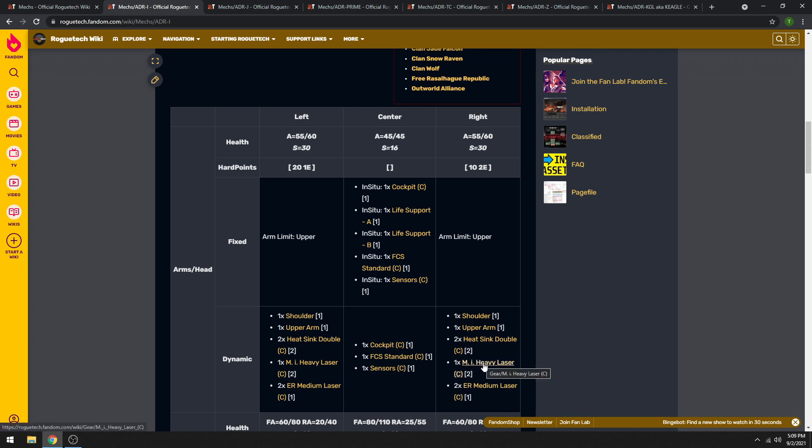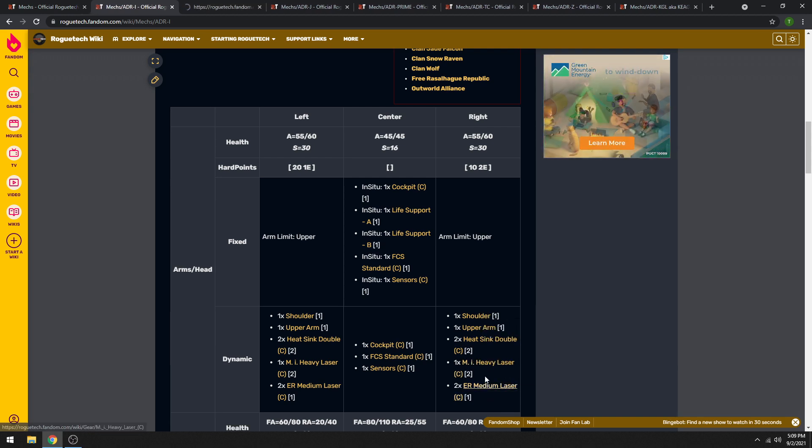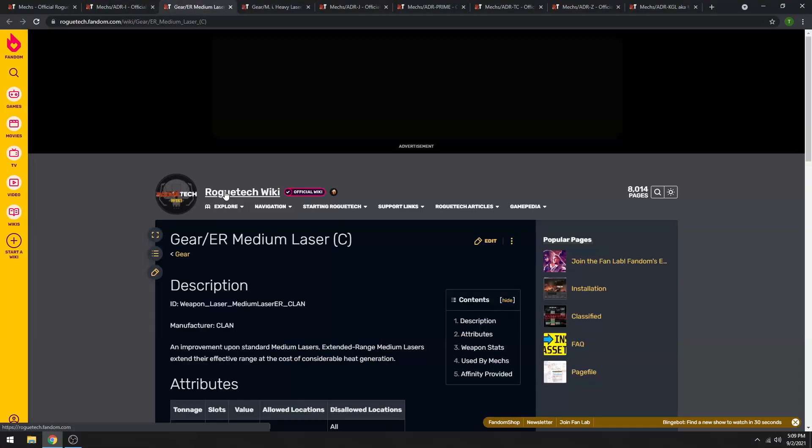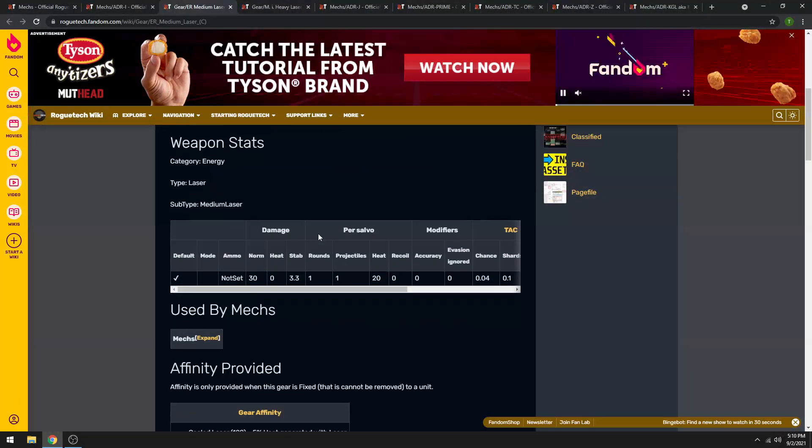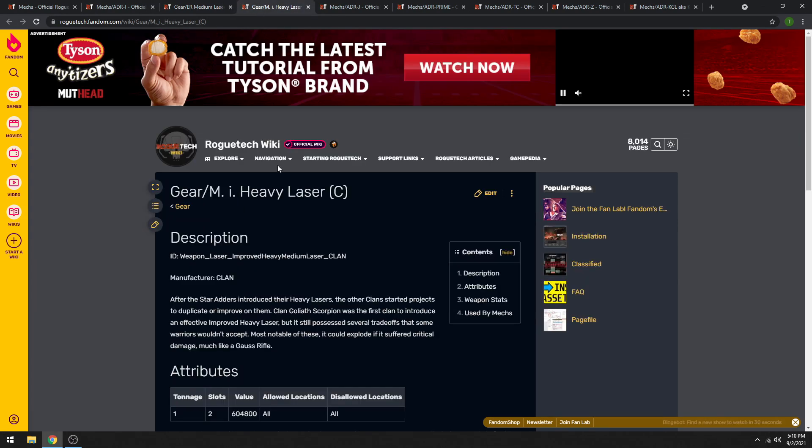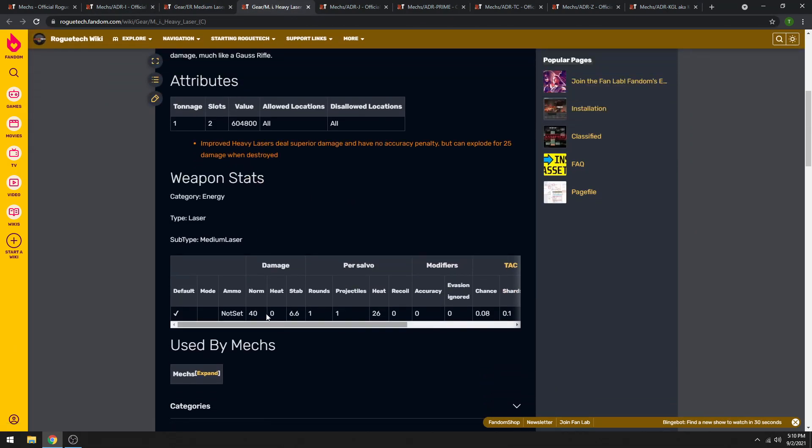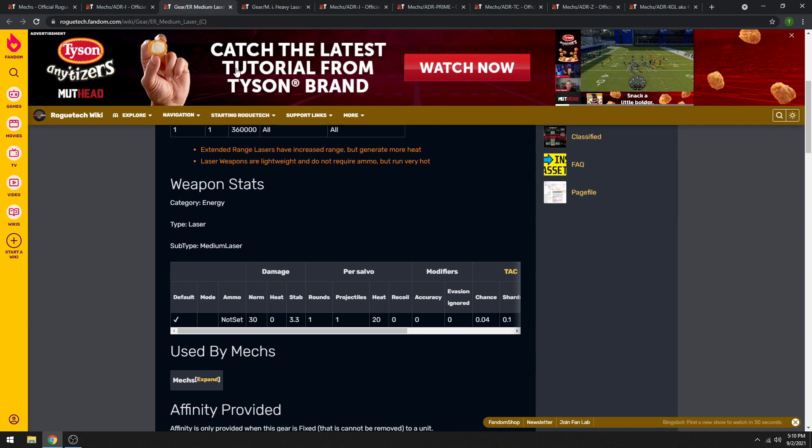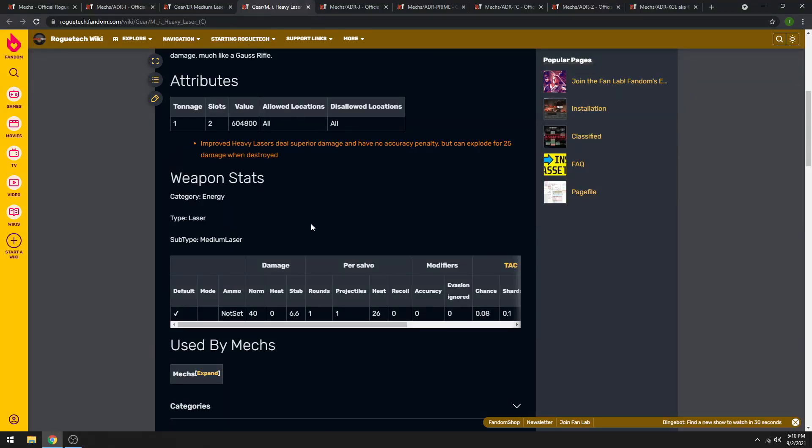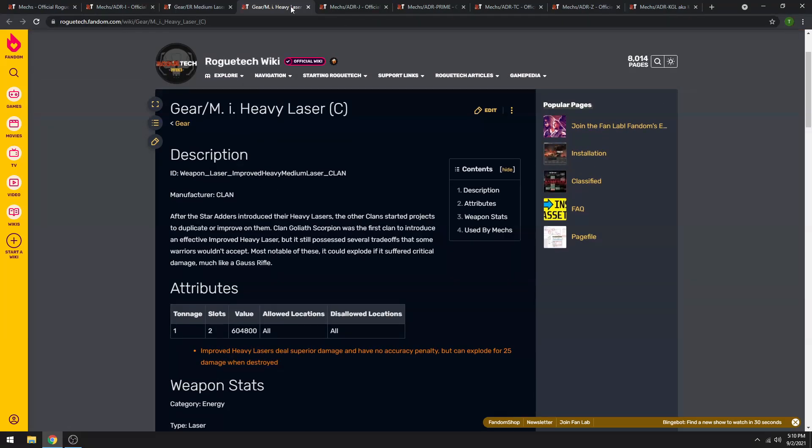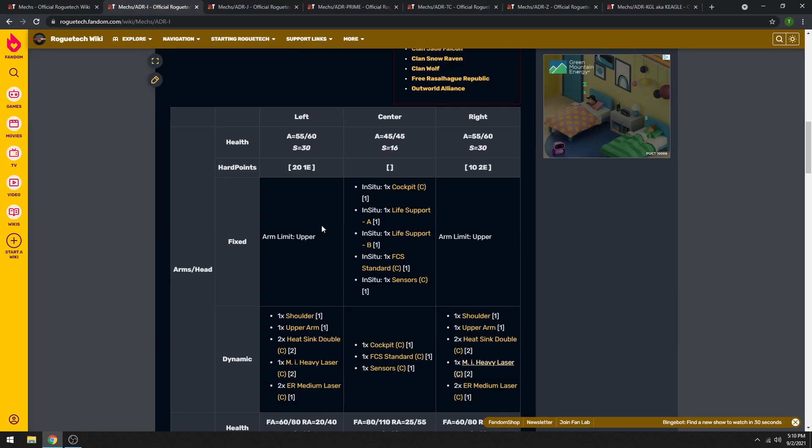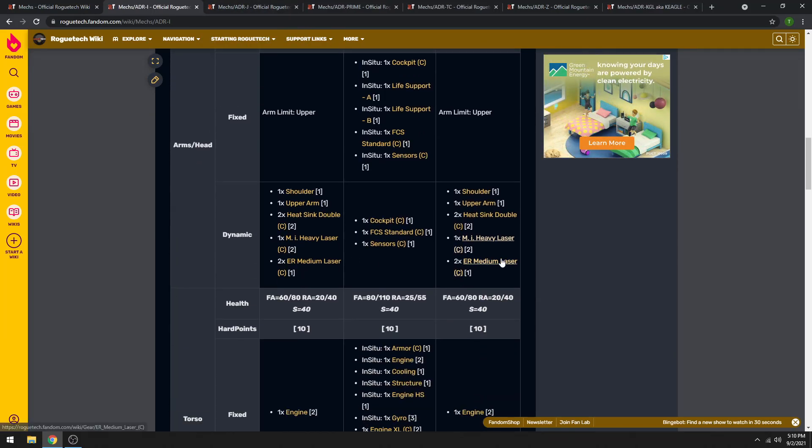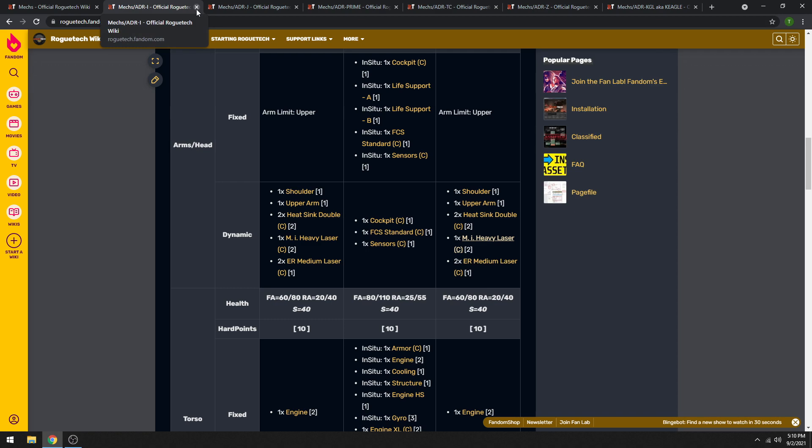Medium improved heavy lasers, definitely 1 ton, very strong. But they generate, I think, twice the heat. Actually, let me just compare them directly. So the clan ER medium, again, takes 1 ton, does 30 damage for 20 heat, and the crit chance is negligible. Versus the medium improved heavy, that takes 1 ton, 2 slots, and only does 40 damage with 26 heat. So you spend 6 more heat to get 10 more damage, but it also takes 2 slots instead of 1. Also, it can explode. So the medium improved heavy will explode if it gets crit, whereas the ER medium does not. So that's personal opinion. Some people prefer the medium improved heavies, but Clan ER medium lasers are really good for 1 ton.